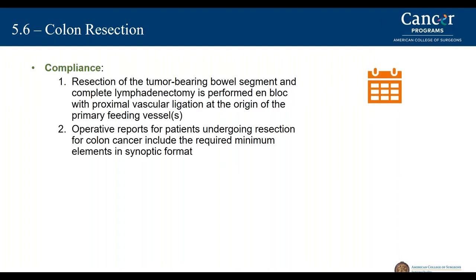Resection of the tumor-bearing bowel segment and the complete lymph node dissection will be part of compliance for this standard. The operative report must include how the resection is done and include the minimum elements in a synoptic format for providing a colon resection for cancer patients.